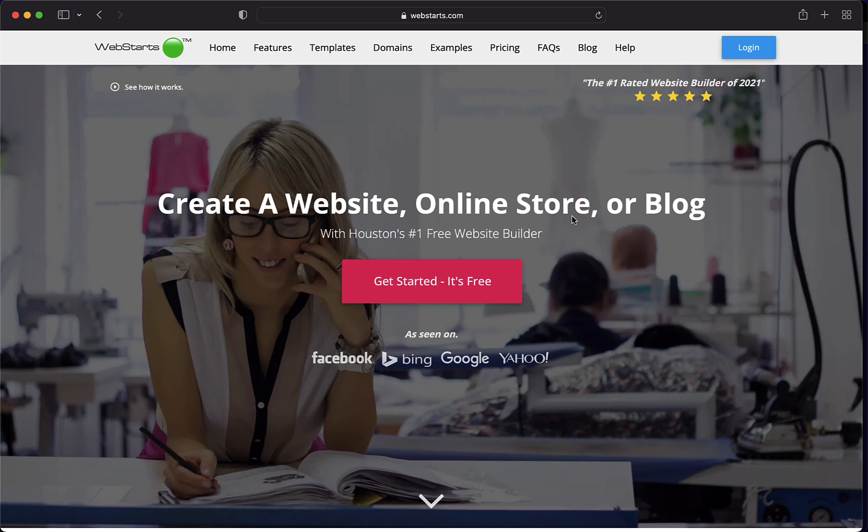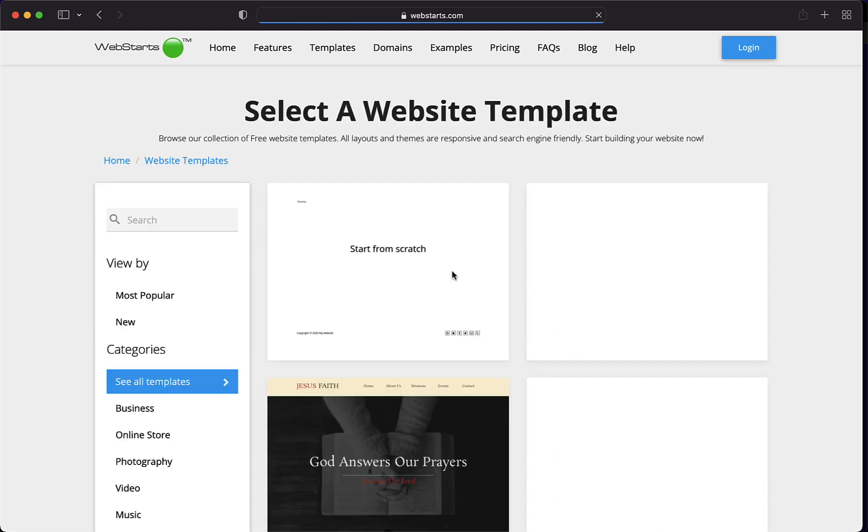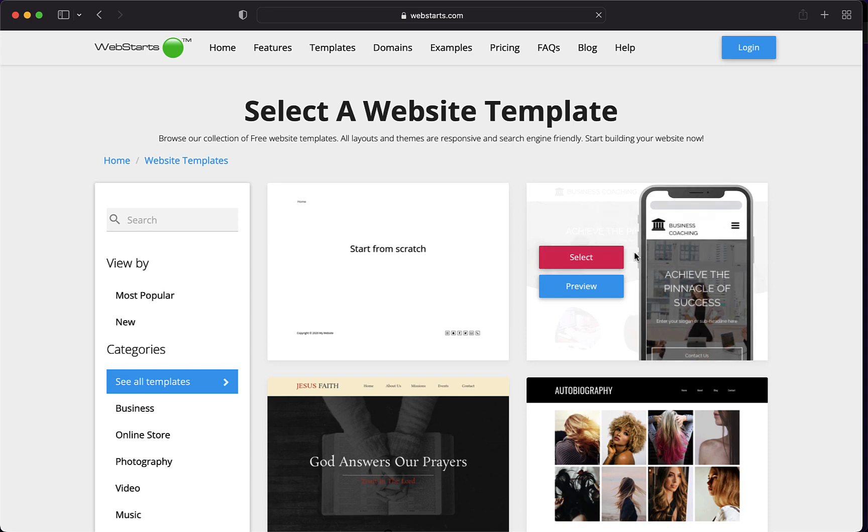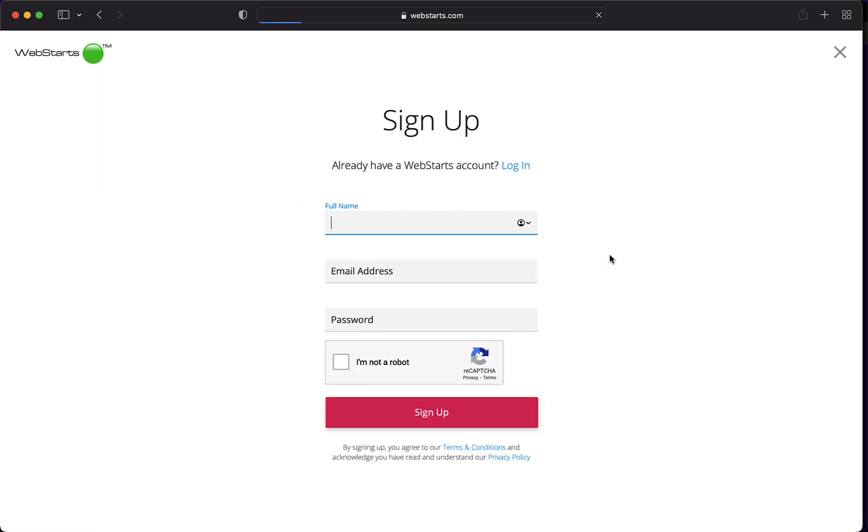I'm at WebStarts.com. I'm going to sign up and create a new account. The first thing you'll see after clicking Get Started It's Free is a page where you select a template for which you're going to build a website. Just select whatever one looks good for this example.